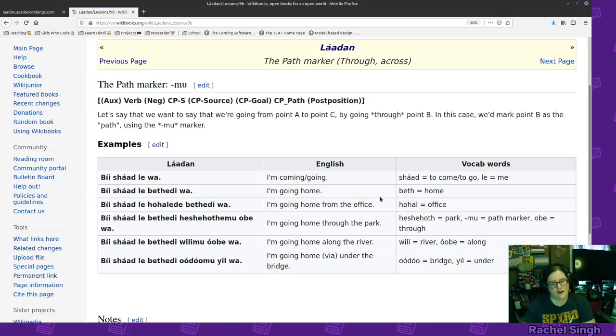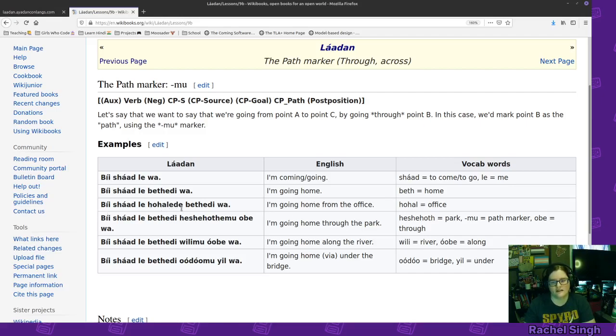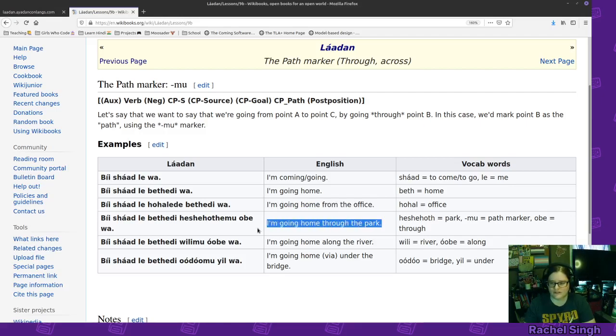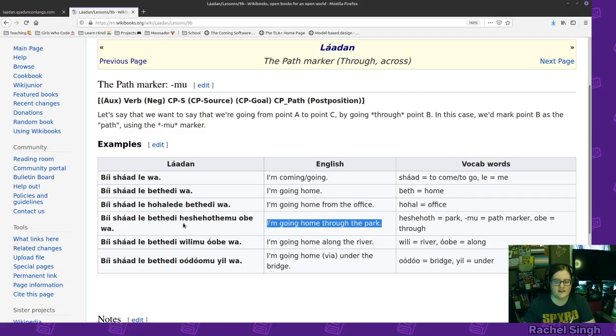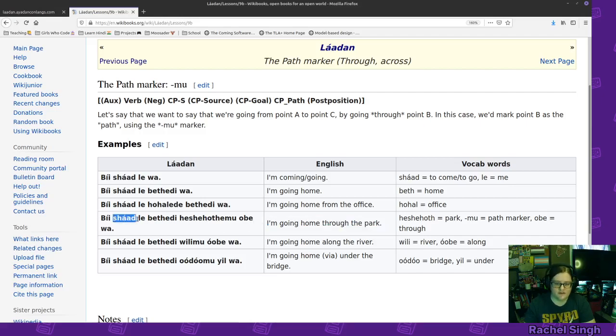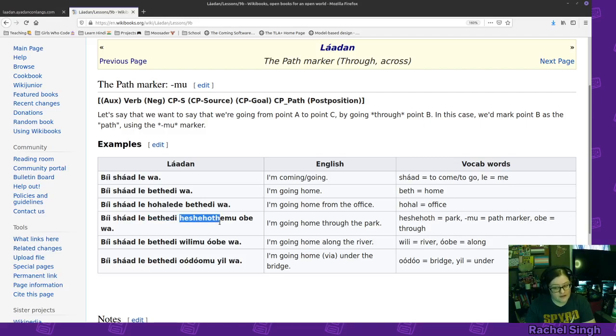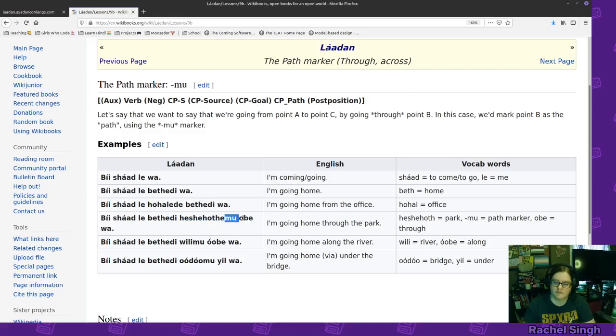I am going home from the office. To the home, from the office. Be shadle hohalede bethede wa. Okay. And then, here's, that was with just the goal and the source marker. This is through, with the through marker. I am going home through the park. Be shadle bethede wa. So, going or coming. I am. Home. Goal. Park. Through. Or path marker, sorry. Path marker through and then end.